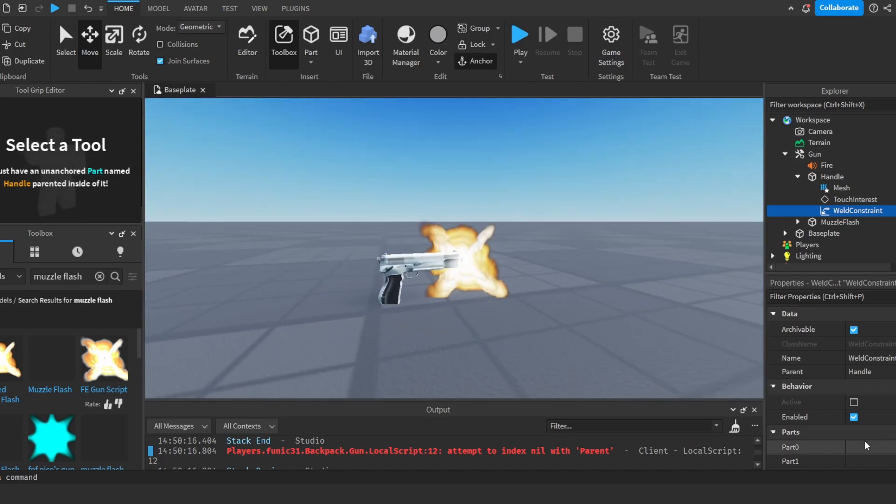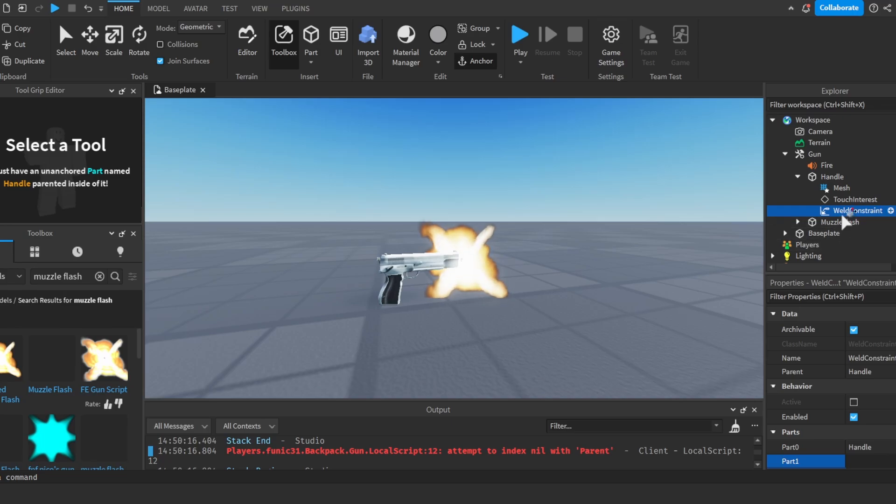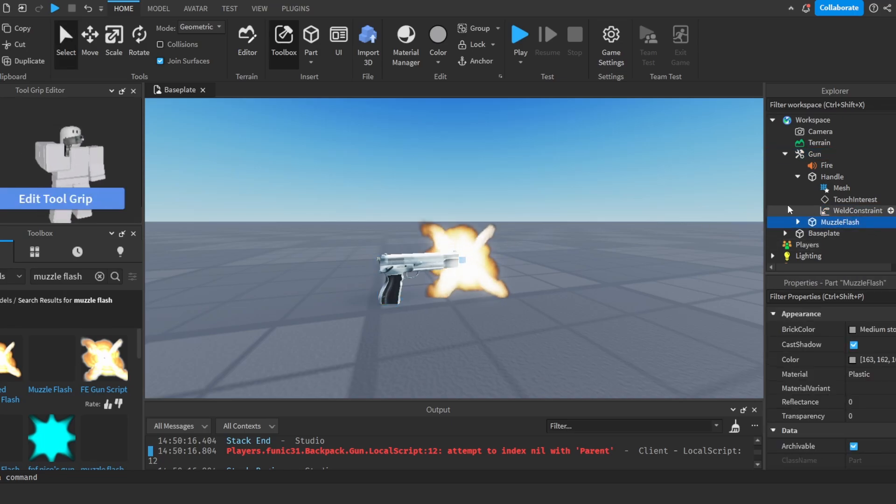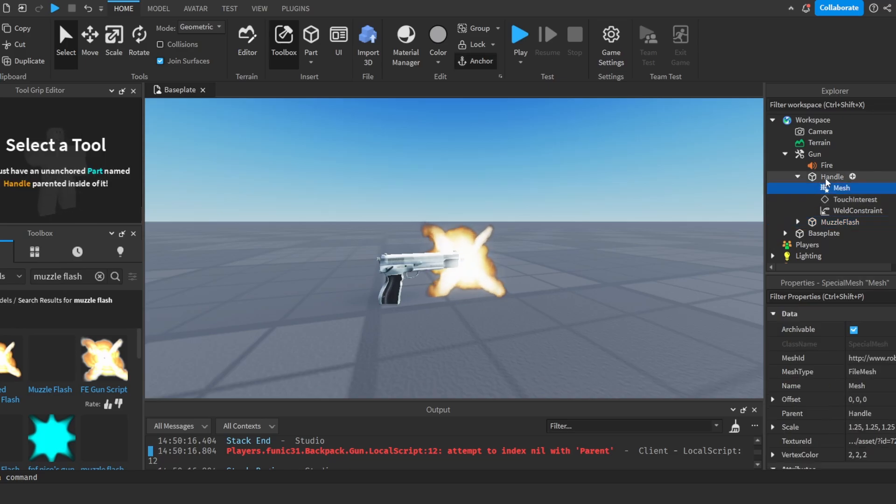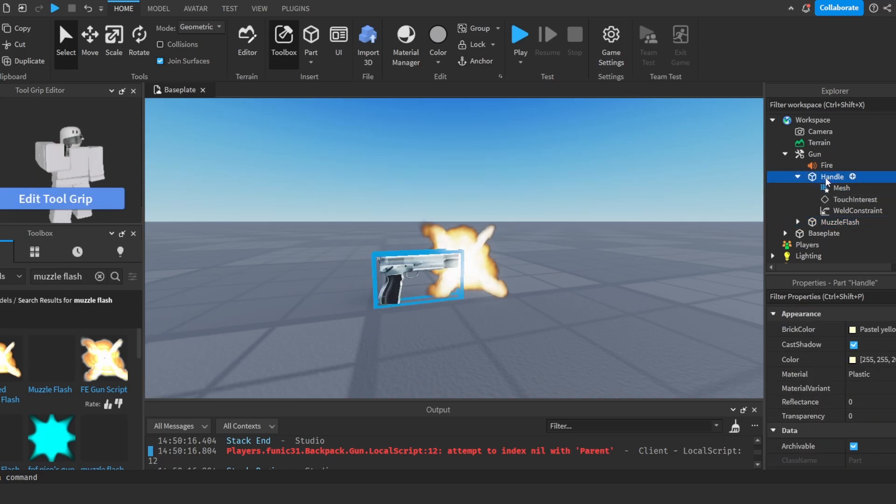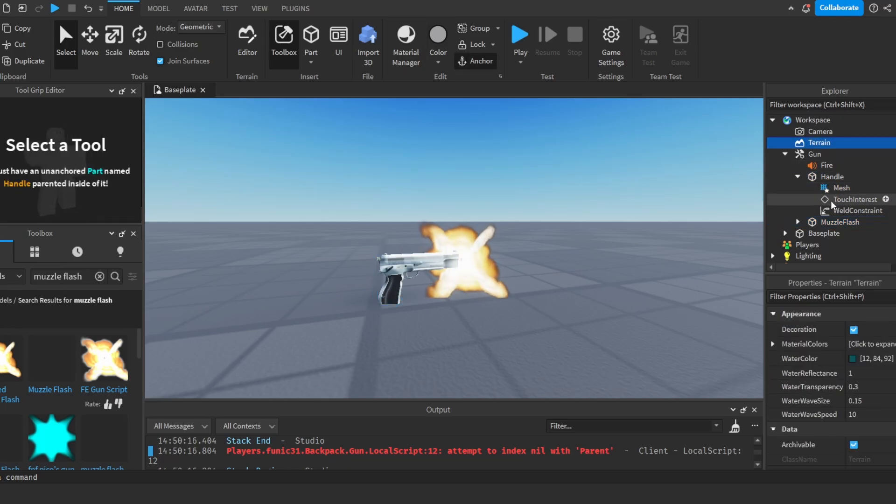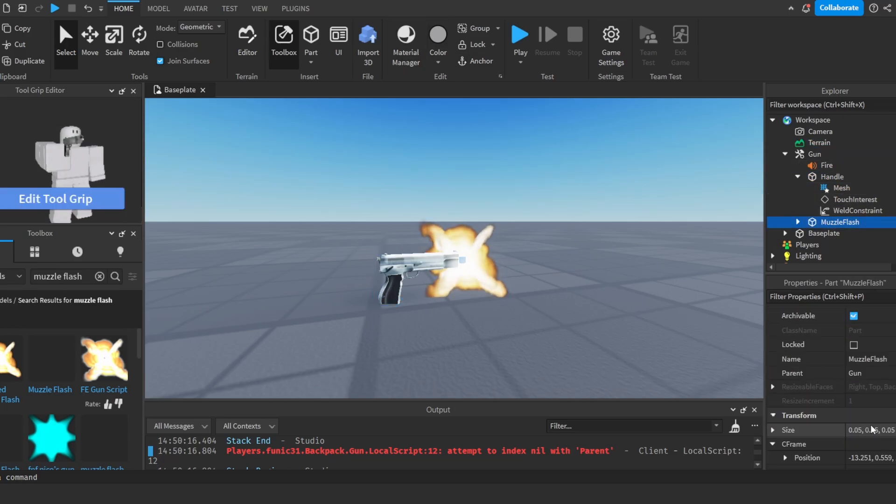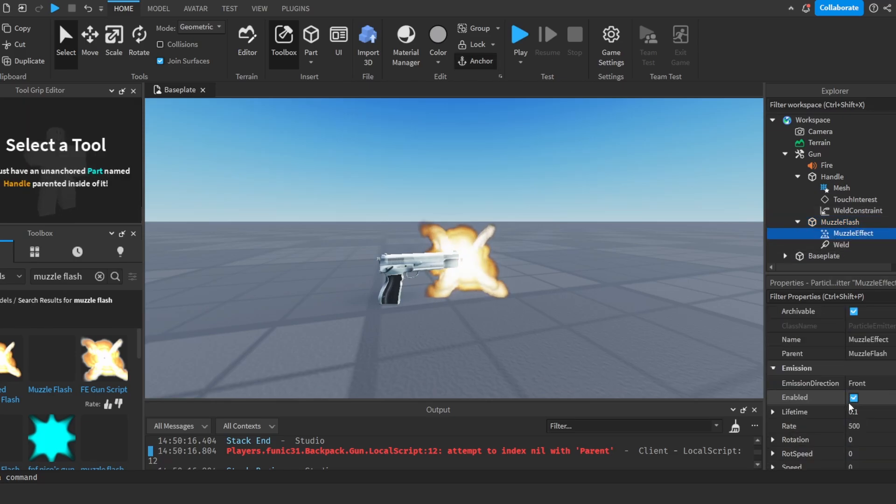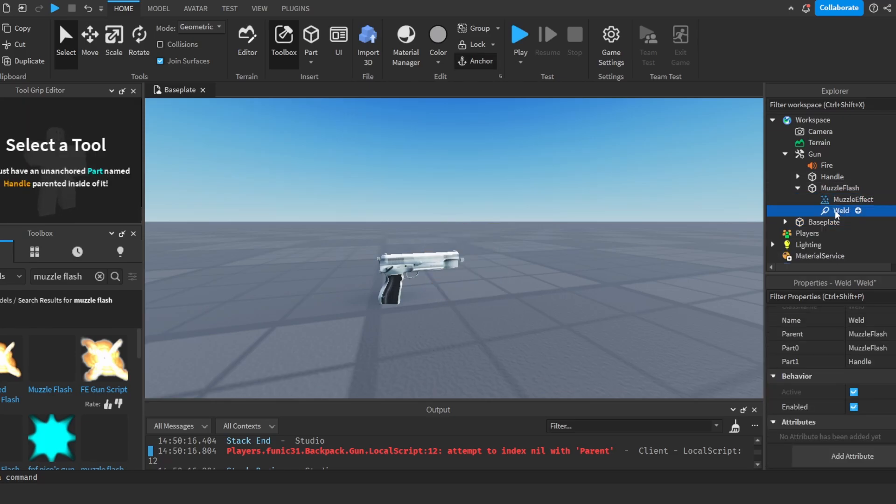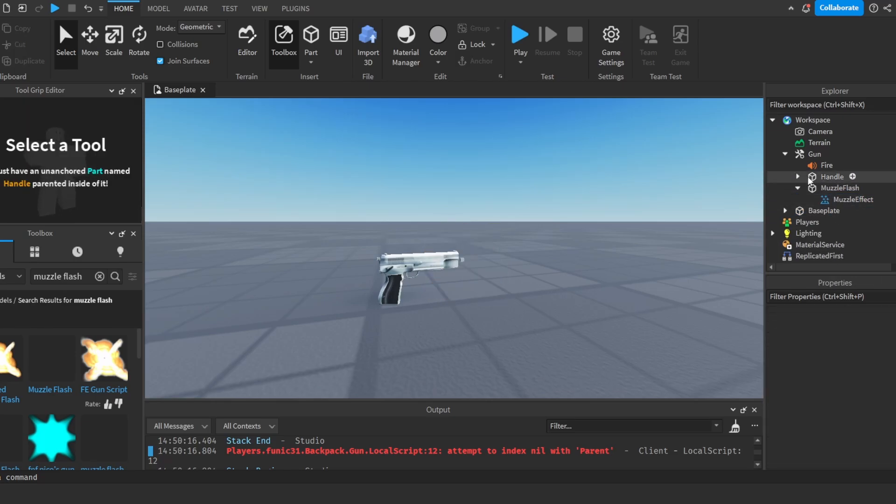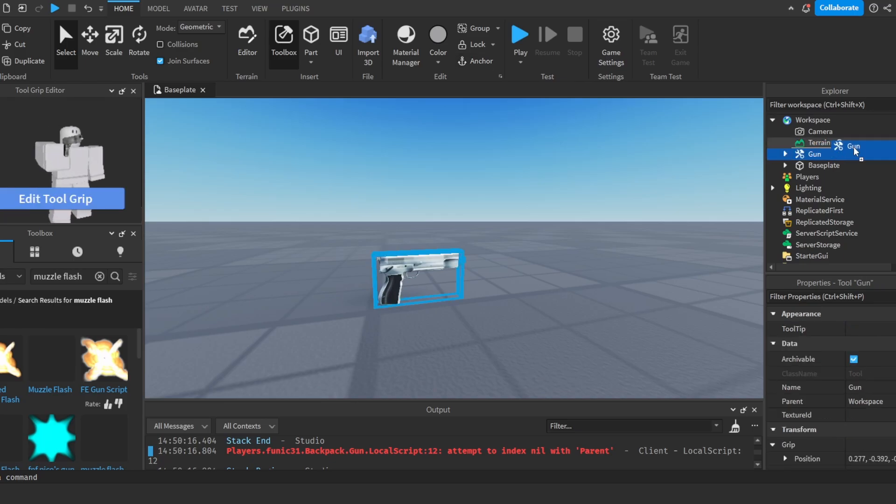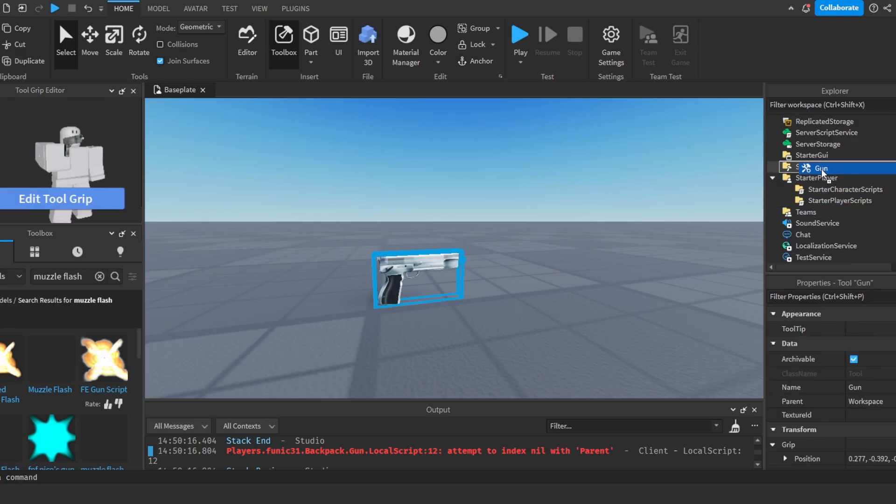Now I'm going to choose part 0 as handle and part 1 as muzzle flash. So this is going to connect them together and not leave the muzzle flash lying down on the ground somewhere where we won't know. So now I'm just going to go ahead and disable the muzzle flash right here. And I'm going to delete this weld here because we won't need it. And I'll put the gun into the starter pack.